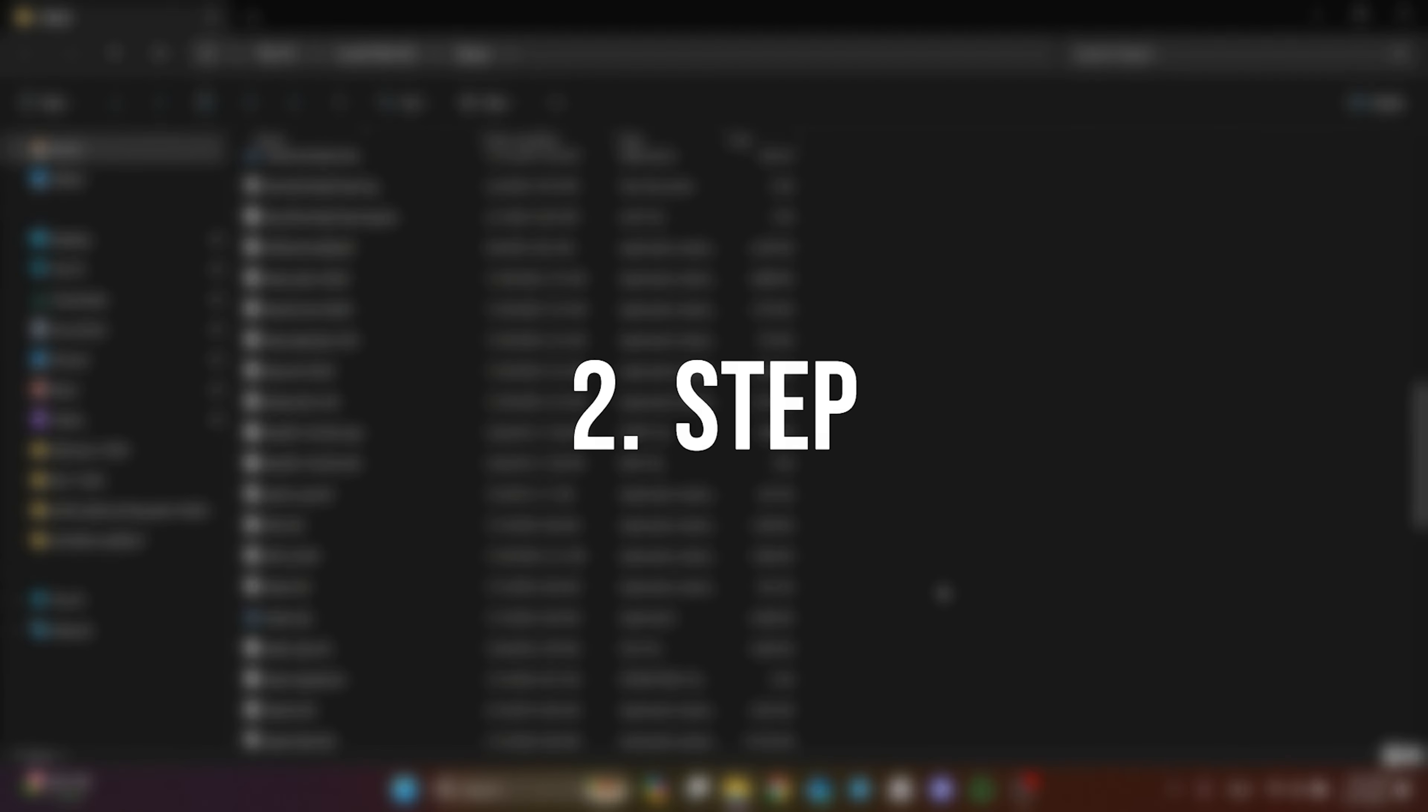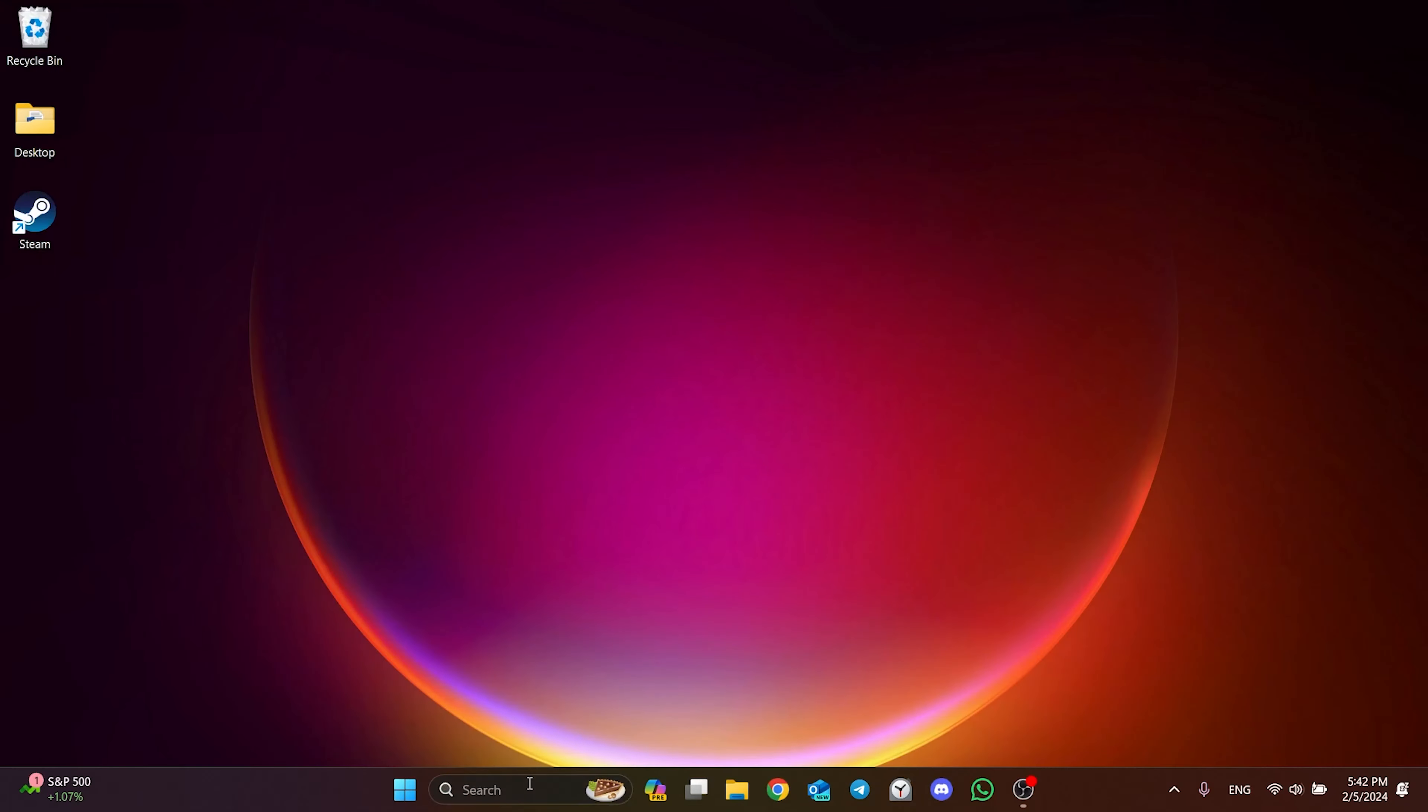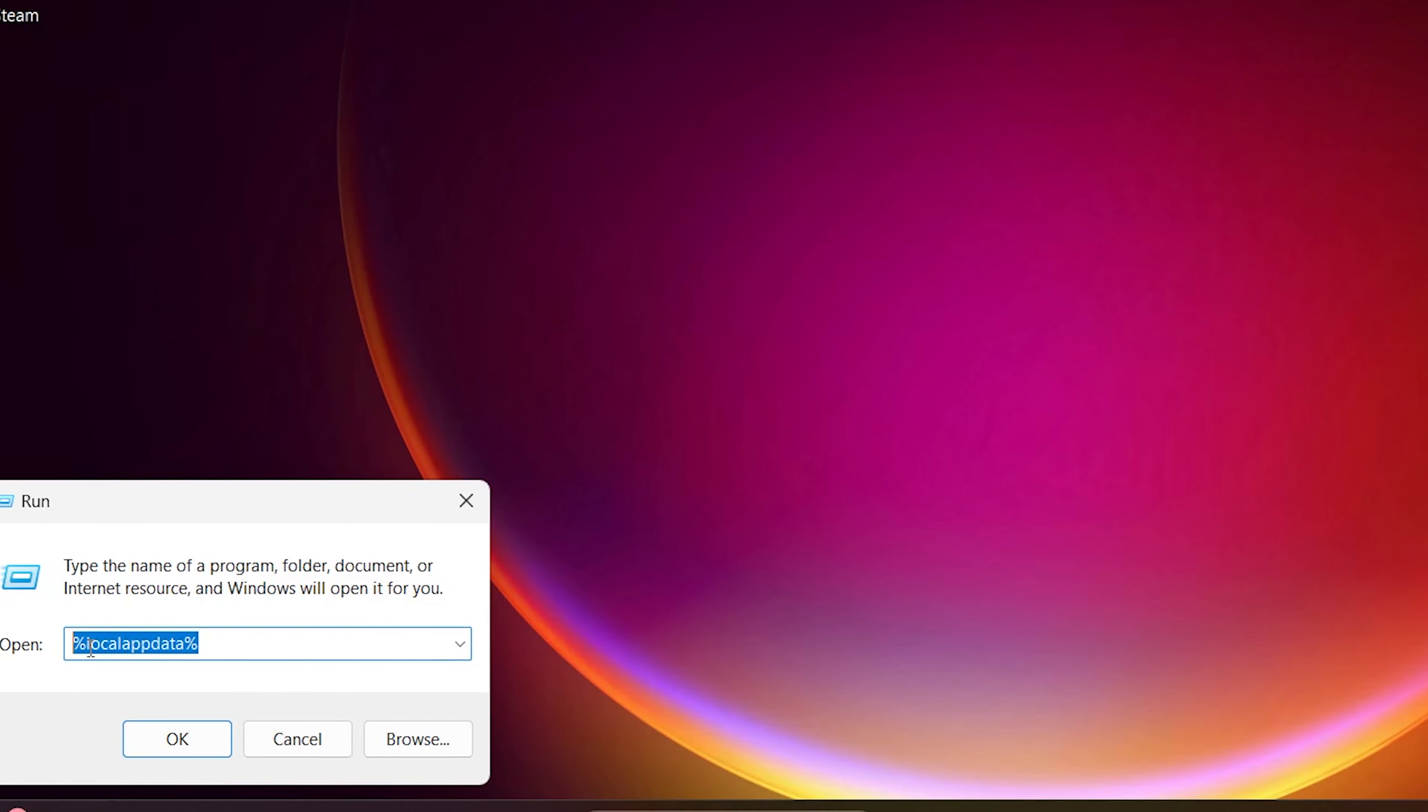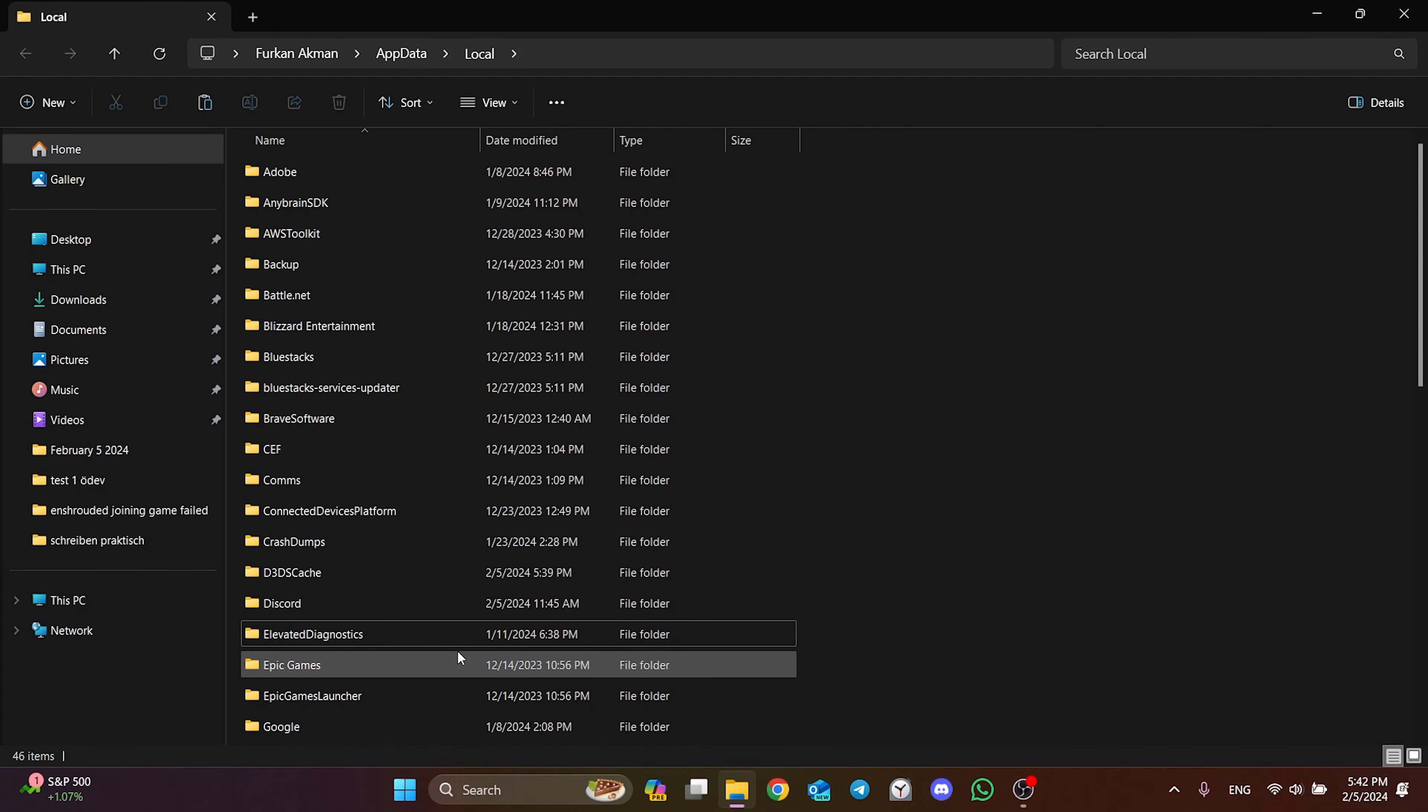The next thing we need to do is clear The Finals cache files. To do this, go to search and open Run. After opening Run, type %localappdata% in the search bar and click OK. In the folder that opens, find the Discovery folder and delete it. Deleting this folder will not damage the game.